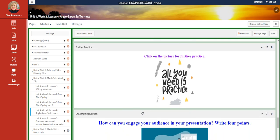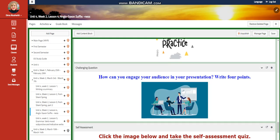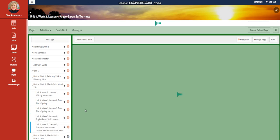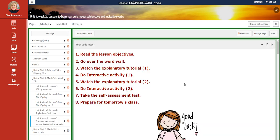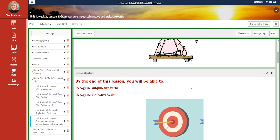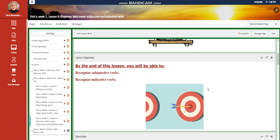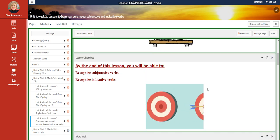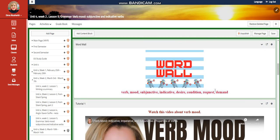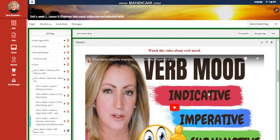You will have a further practice. For Lesson 5, you're going to recognize subjunctive verbs and indicative verbs. The word wall is going to include: verb, mood, subjunctive, indicative, desire, condition, request, and demand.